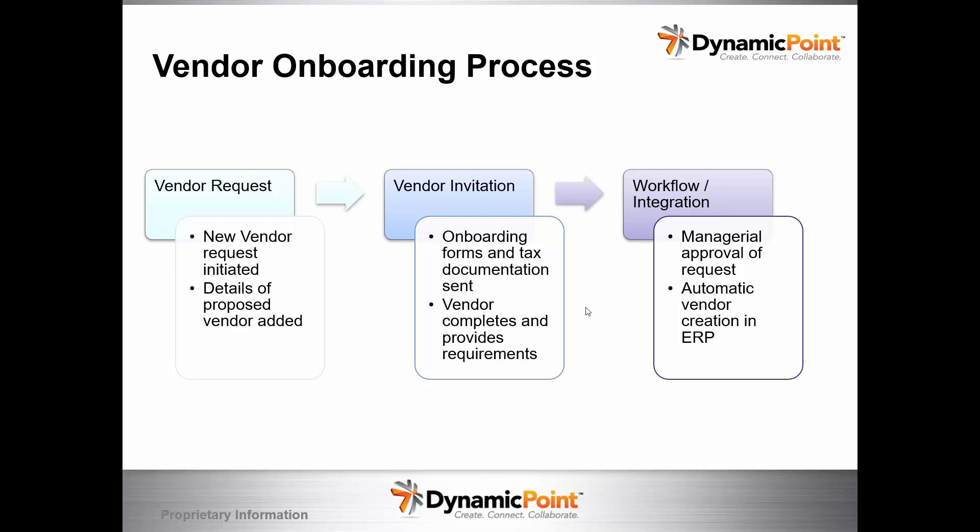What we have here is a vendor request that's going to start us off. Someone within the organization is going to request a new vendor. They're going to put in some details of what they want that vendor to look like or the invitation. The vendor will get the invitation sent to them. From there, they're going to fill out some onboarding forms, some tax documentation, provide other requirements.